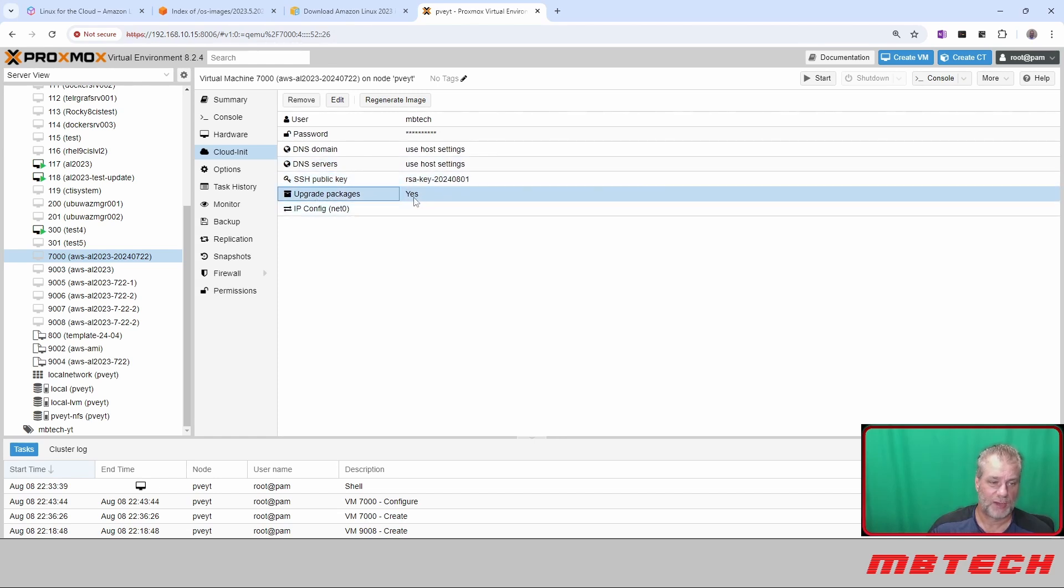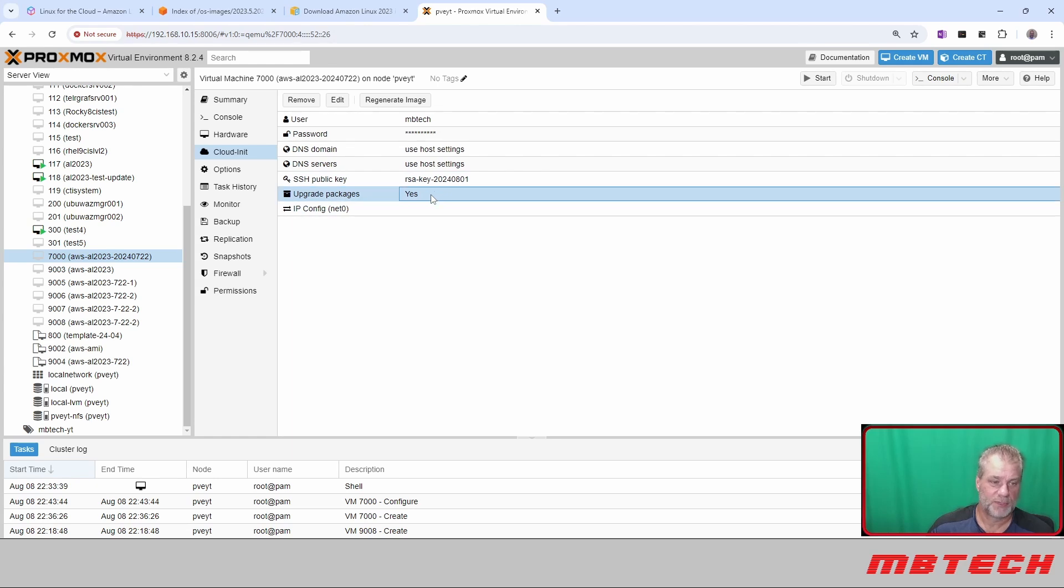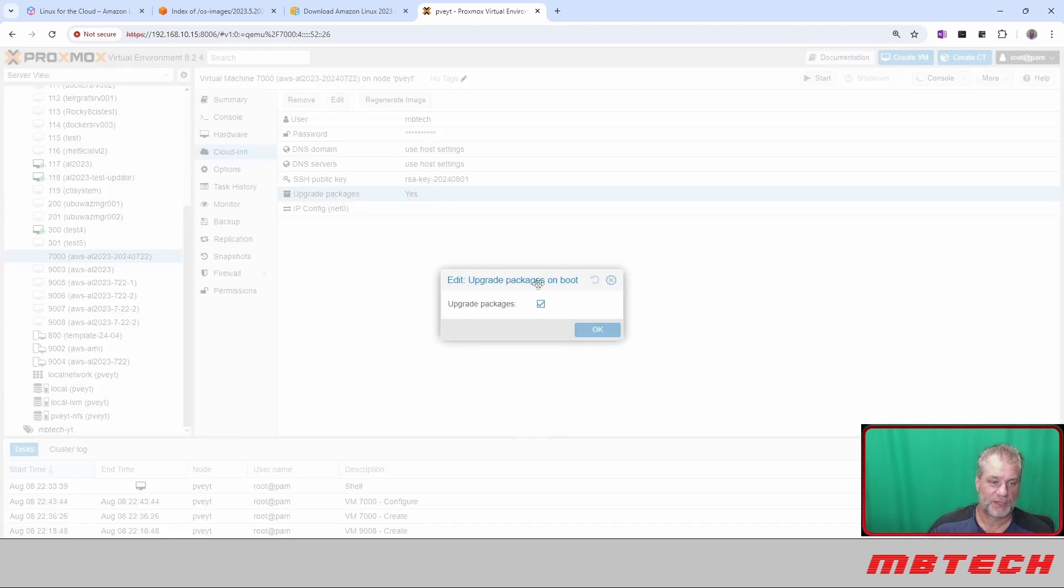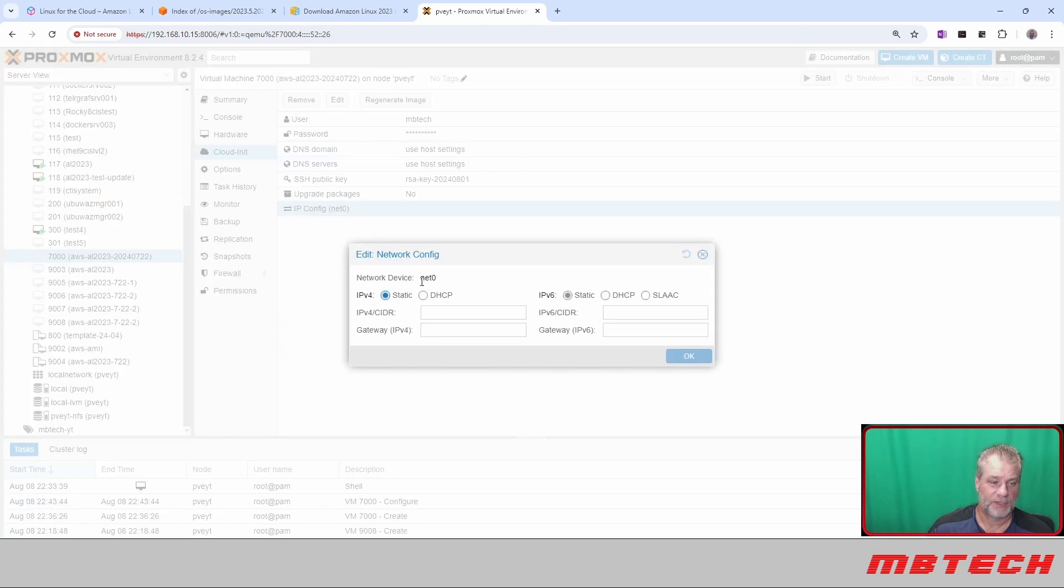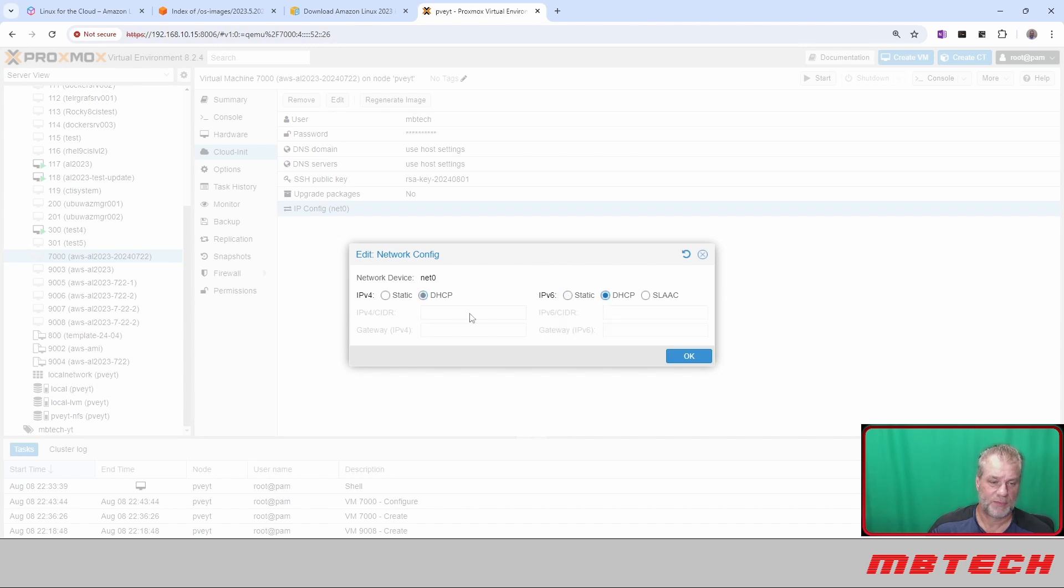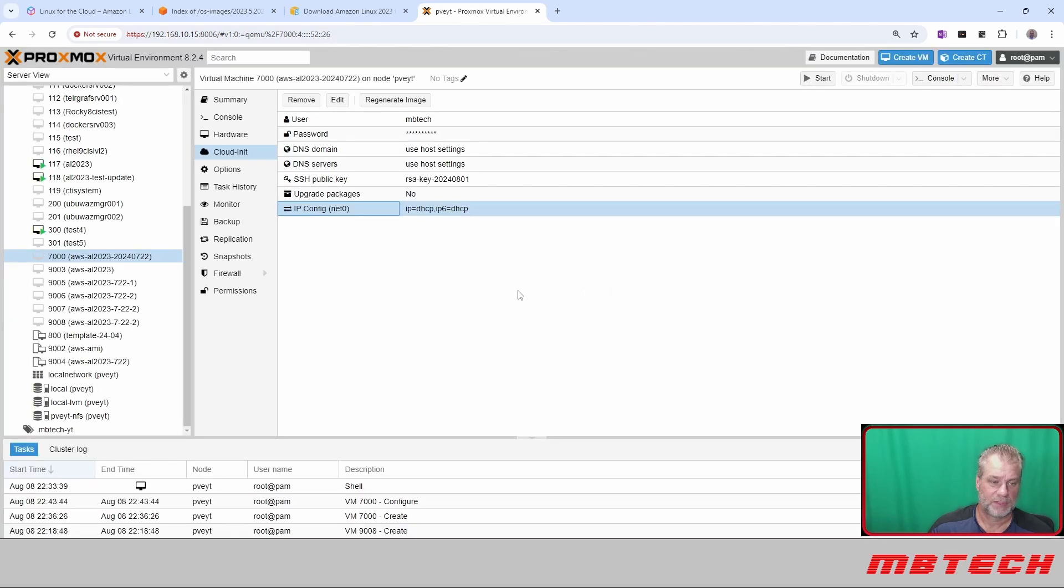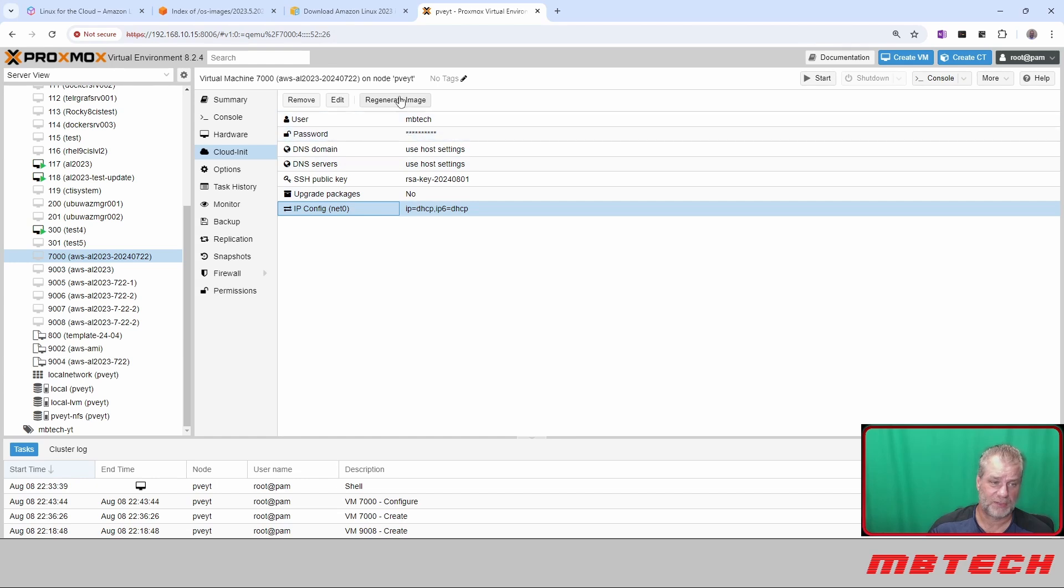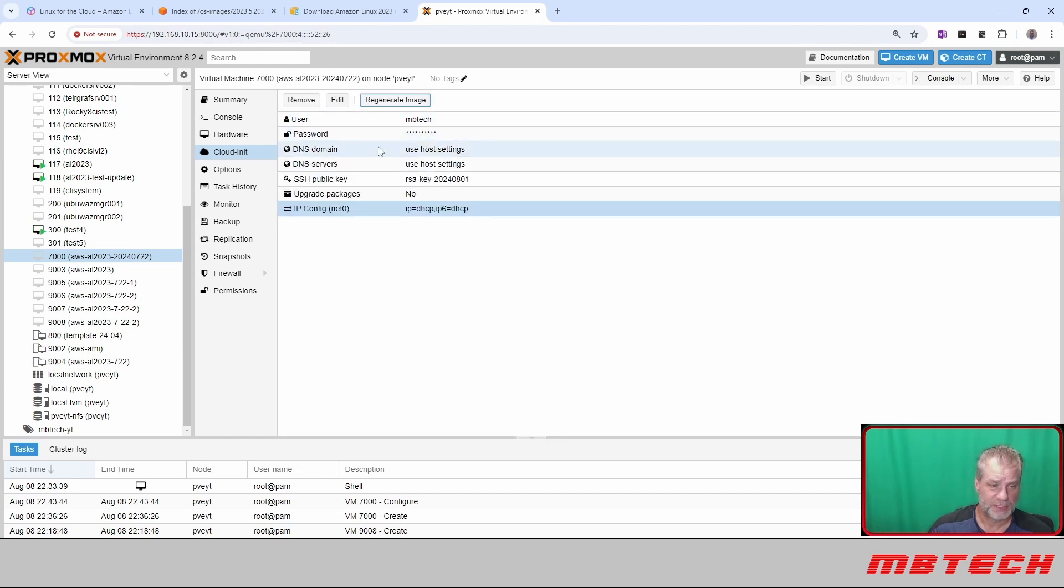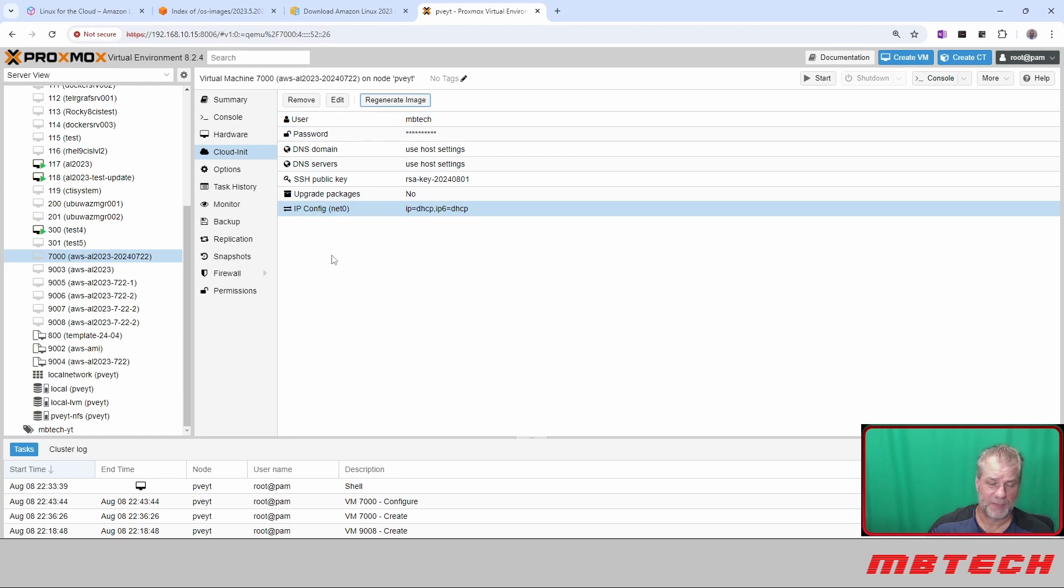Upgrade packages—you can say yes or no to that. I would say yes in most cases, but I want to show you how to set up a script for this, so I'm going to say no to that. The IP config—you can do static for both IP version 6 and 4. I'm going to say DHCP for both. Click OK. The biggest thing that you most likely want to do here is hit the regenerate image, and every time you make a clone of this you're going to do that same thing to regenerate it. So let's regenerate the image. We're all set from the cloud-init part.